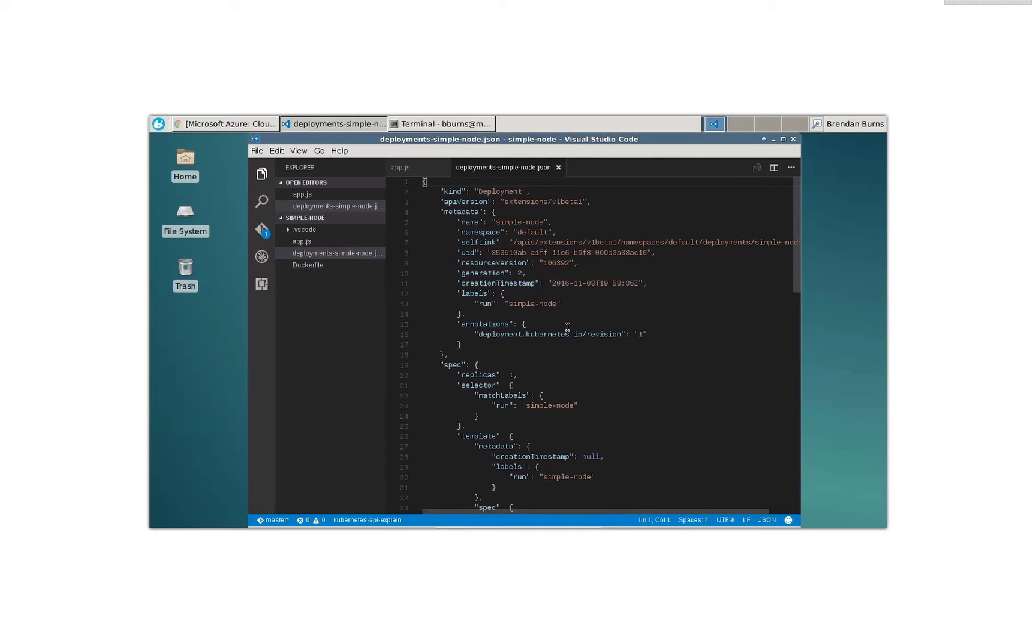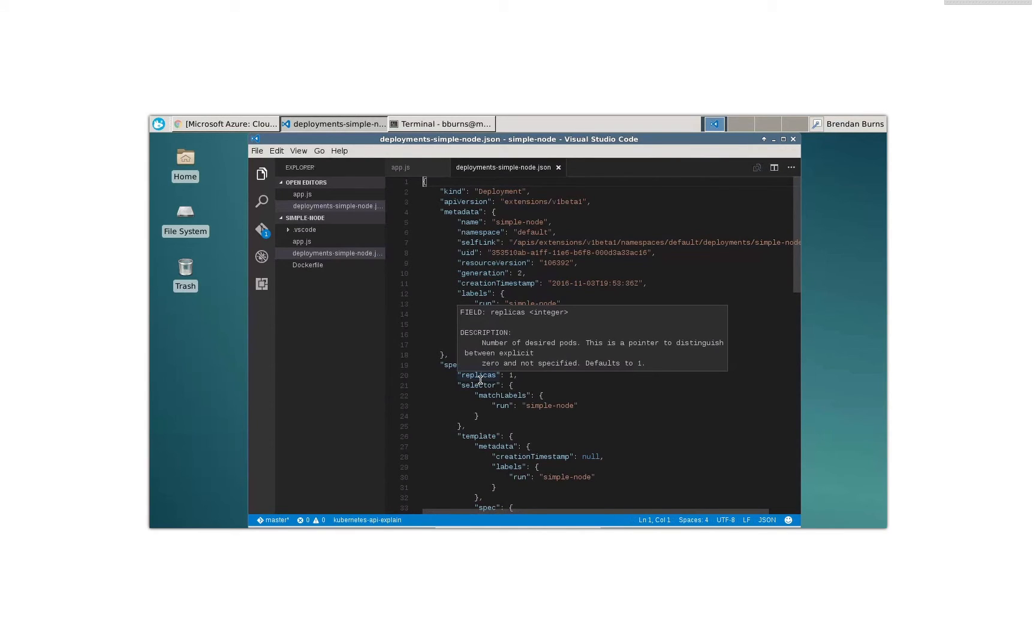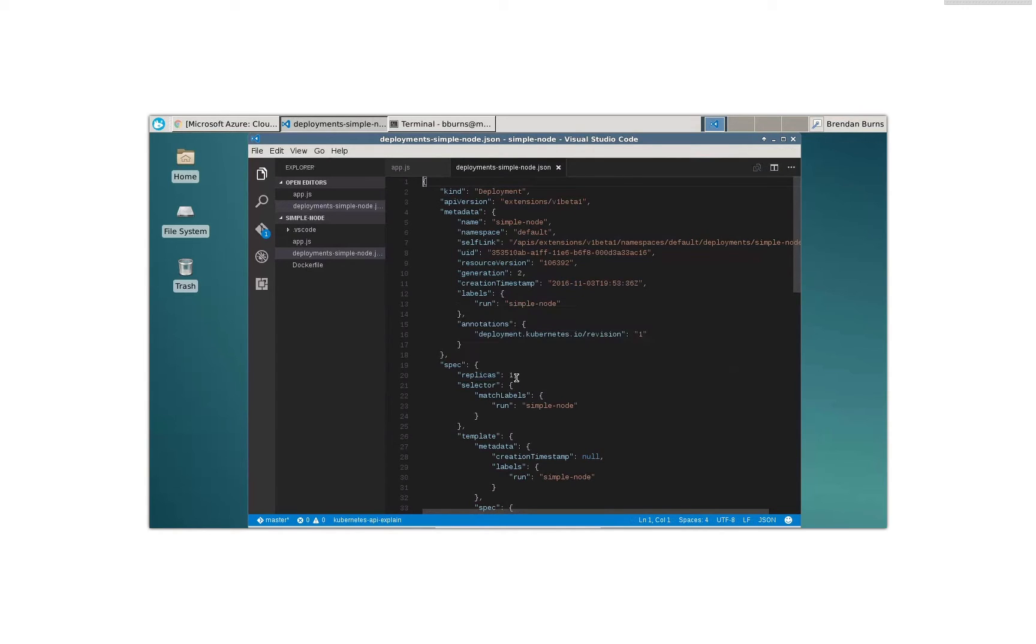All right. Well, what I'd really like to do is scale up the number of replicas I have. Let's see if I can find that field. All right. The replicas field is here. It's the number of the desired pods. Perfect. All right. So I'm going to adjust that. I'm going to make that a four. We'll save that.